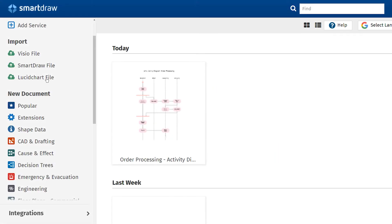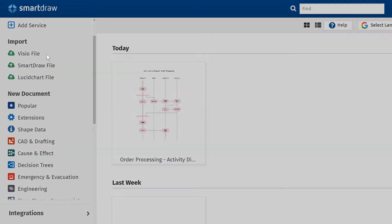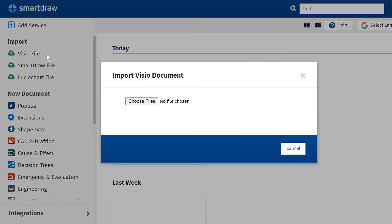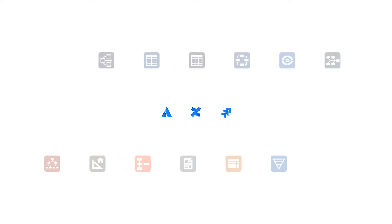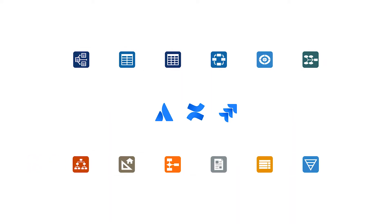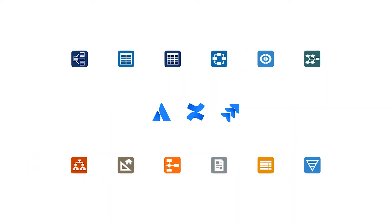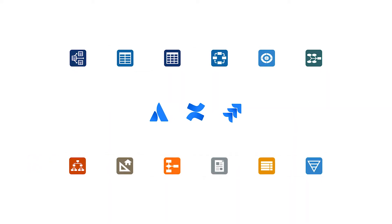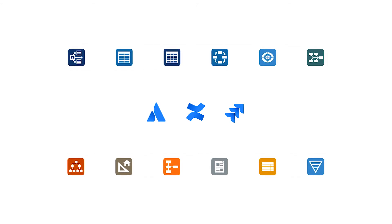You can also import Visio and Lucidchart files if you need to work with visuals in that format. You can extend the value of your site license and get full access to your SmartRaw files in Atlassian products.